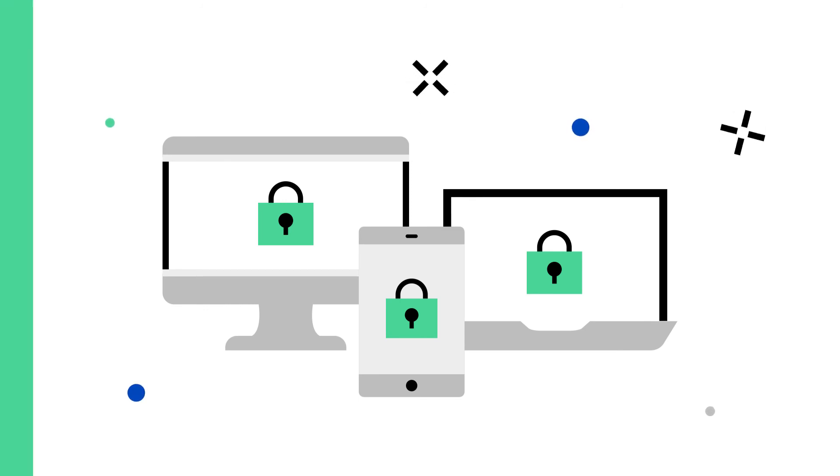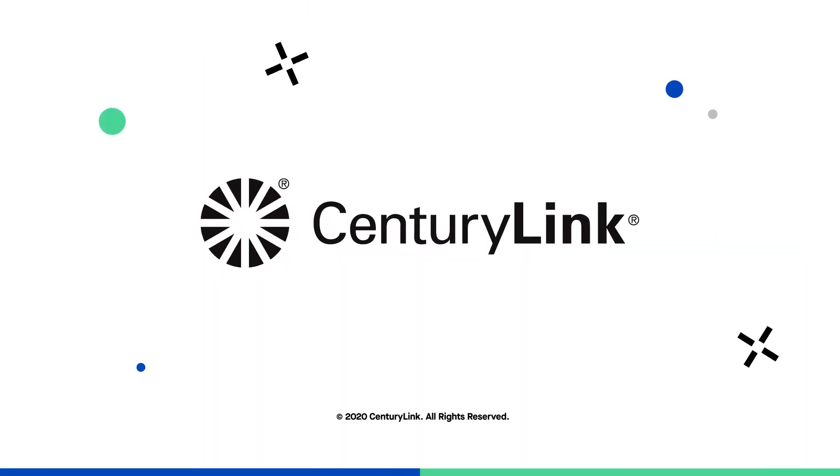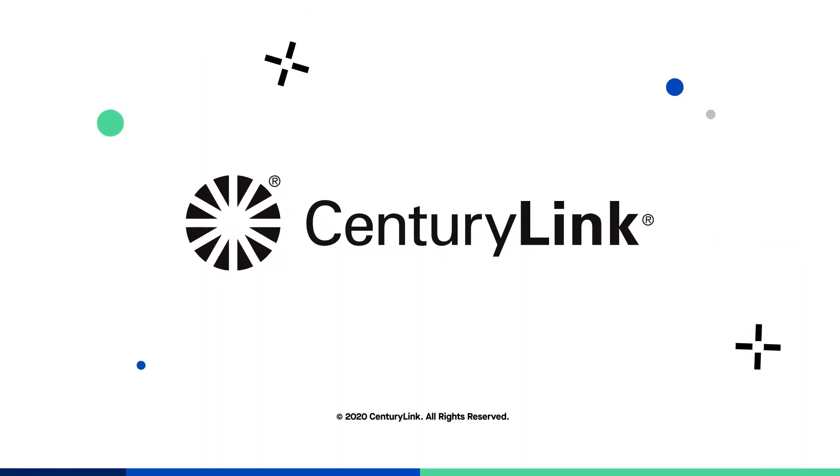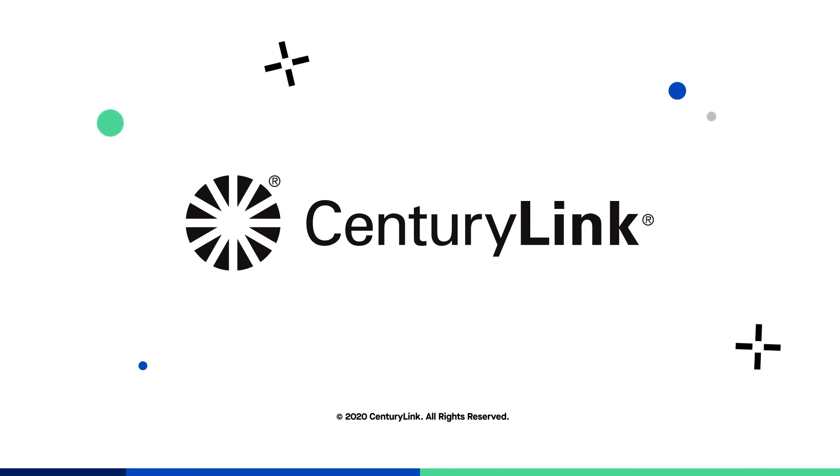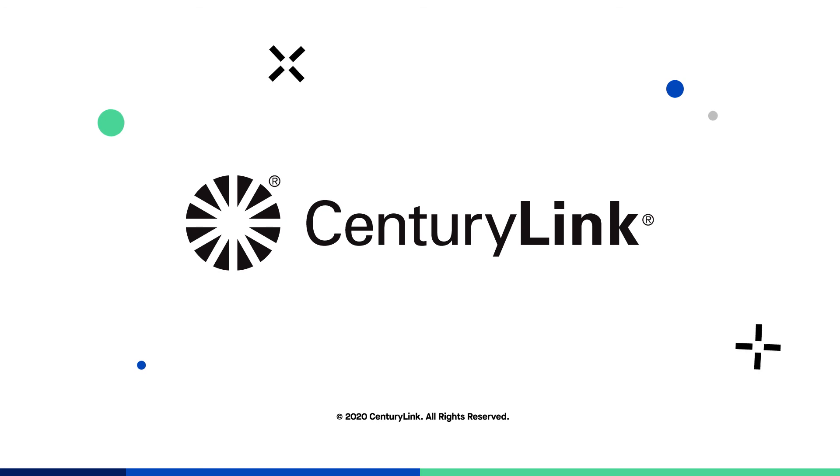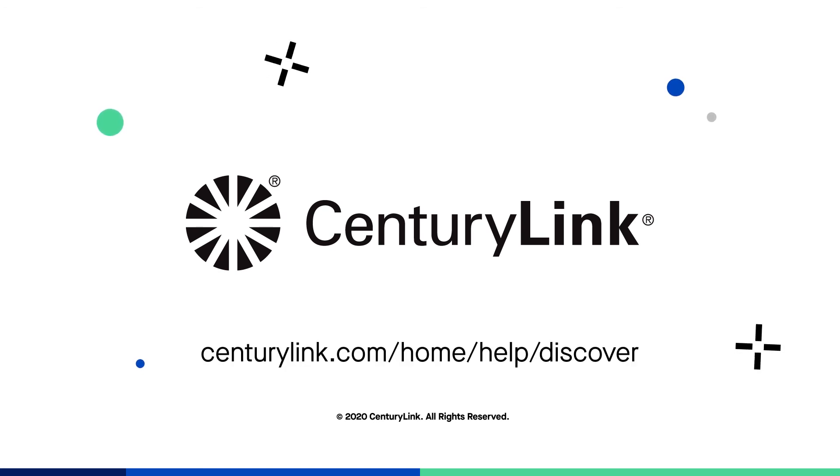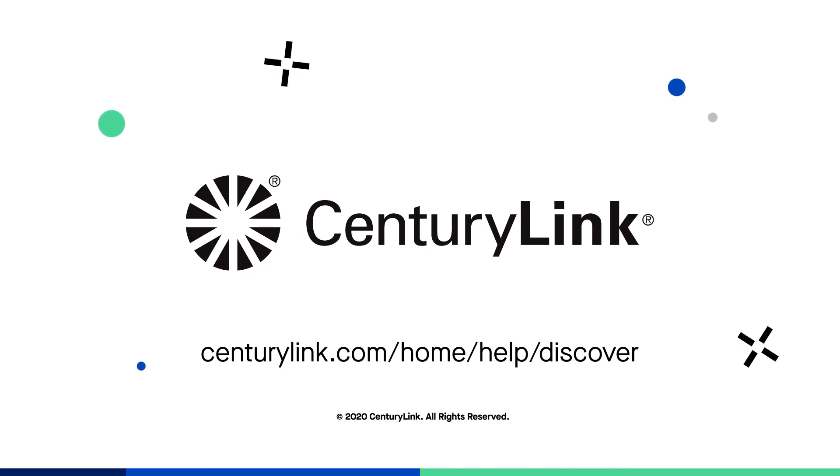Watch out for more videos like this from CenturyLink to learn more about how to protect yourself from other online scam types. You can always learn more about online scams and other important topics at CenturyLink.com/home/help/discover.